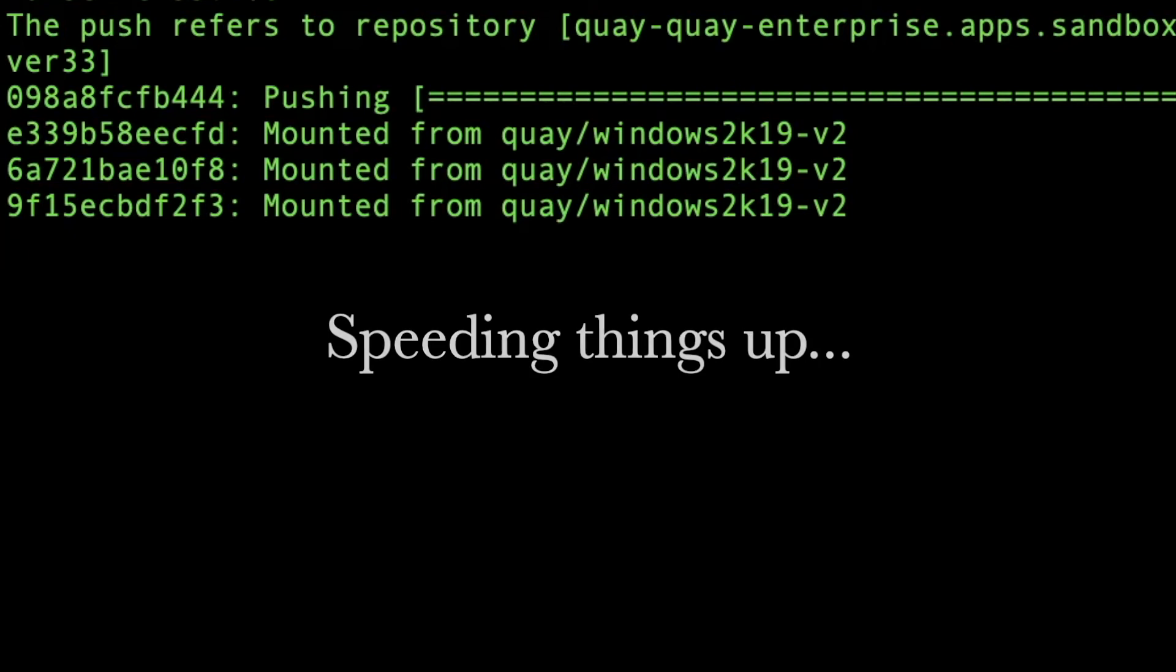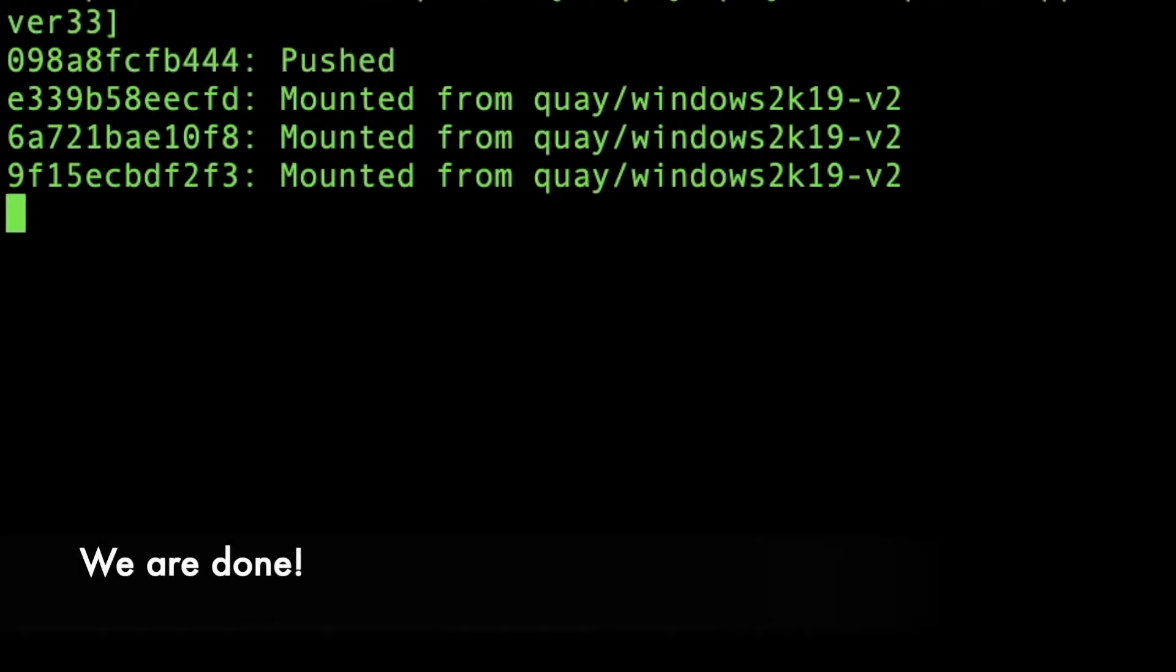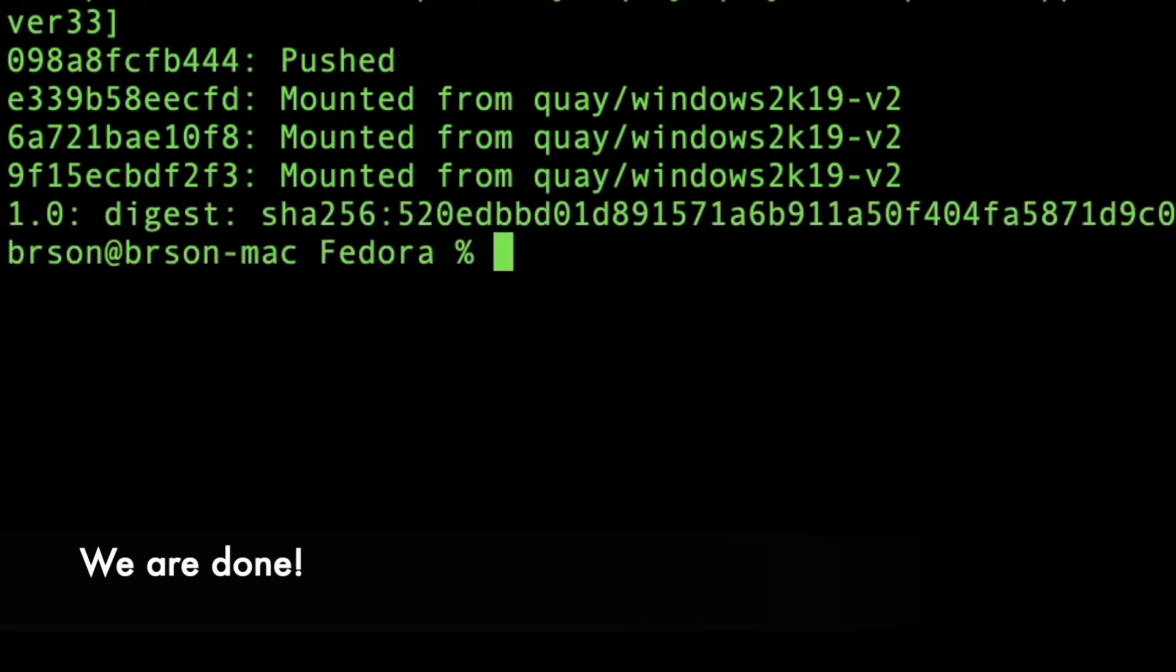We are done with the building process and that's pretty much it.